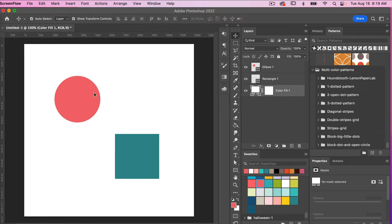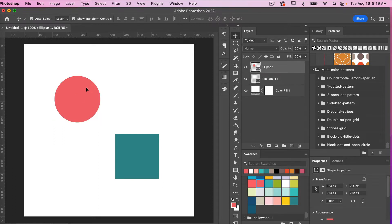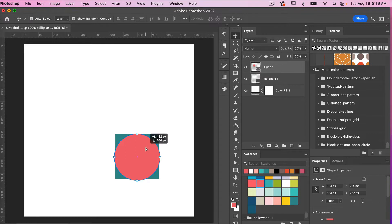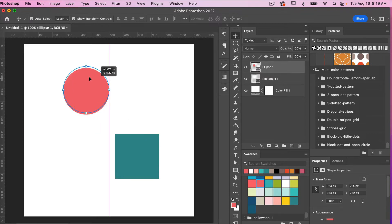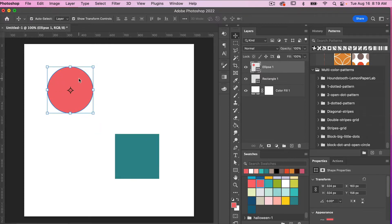That's not necessarily in the center of the canvas or the center of your artboard. I want to make this circle centered to this square here. So to do that, we're going to center the circle on the square.